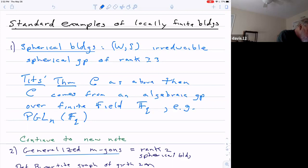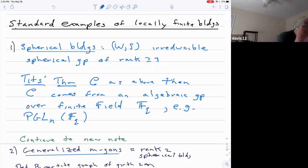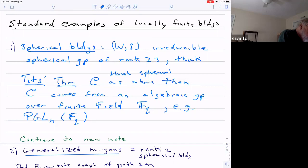The basic theorem that Tits proved was that if the Coxeter group was irreducible — not a product — and had rank at least three, and C was a thick spherical building, then C came from an algebraic group over a field. If it was locally finite, then it comes from an algebraic group over a finite field. For example, there's a building associated to GL_N over a finite field.